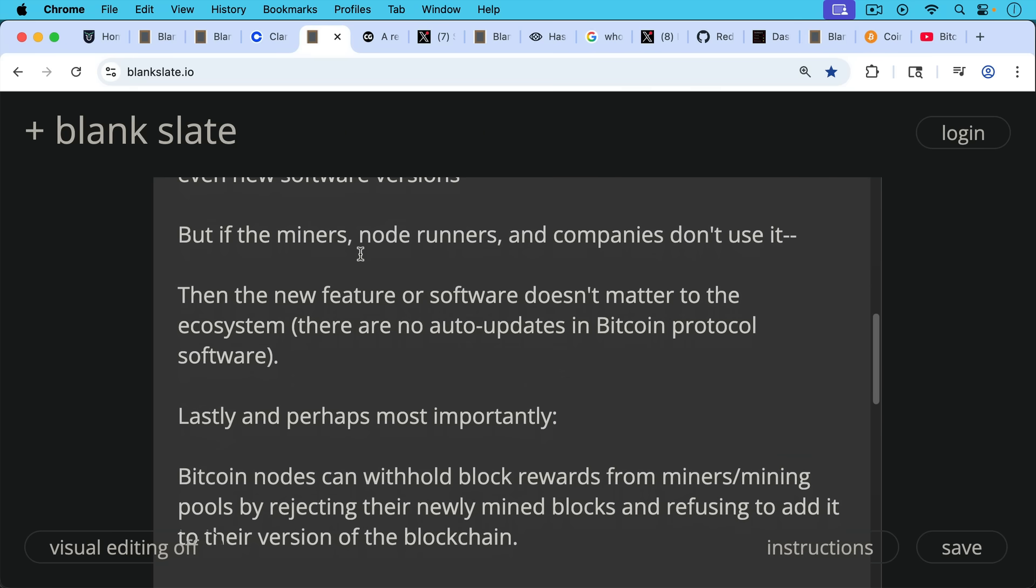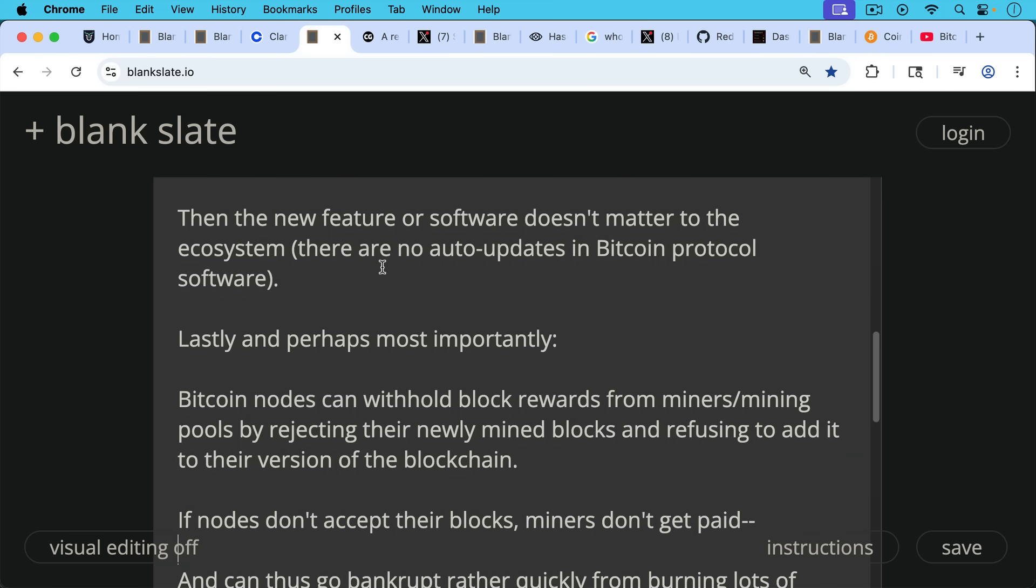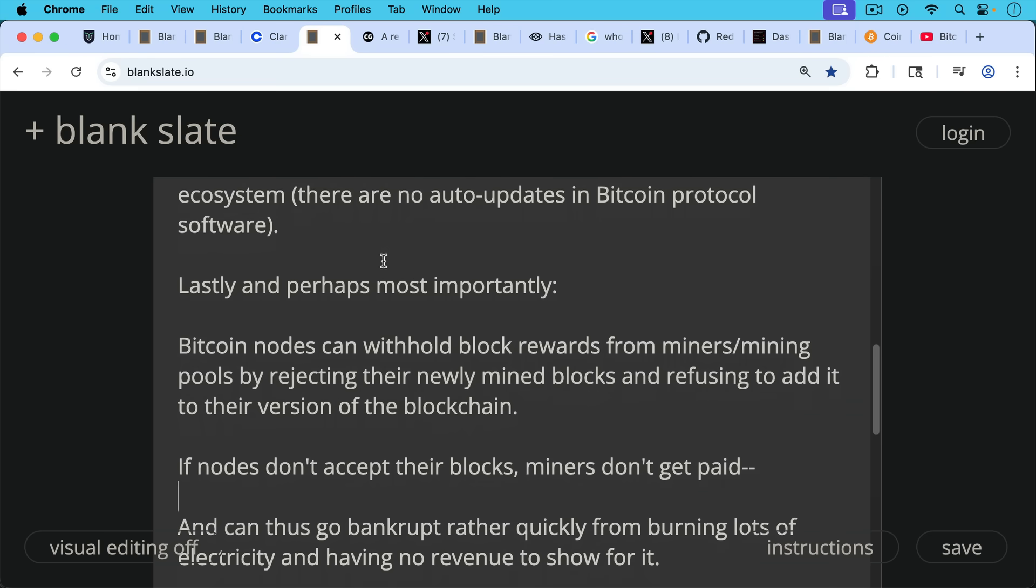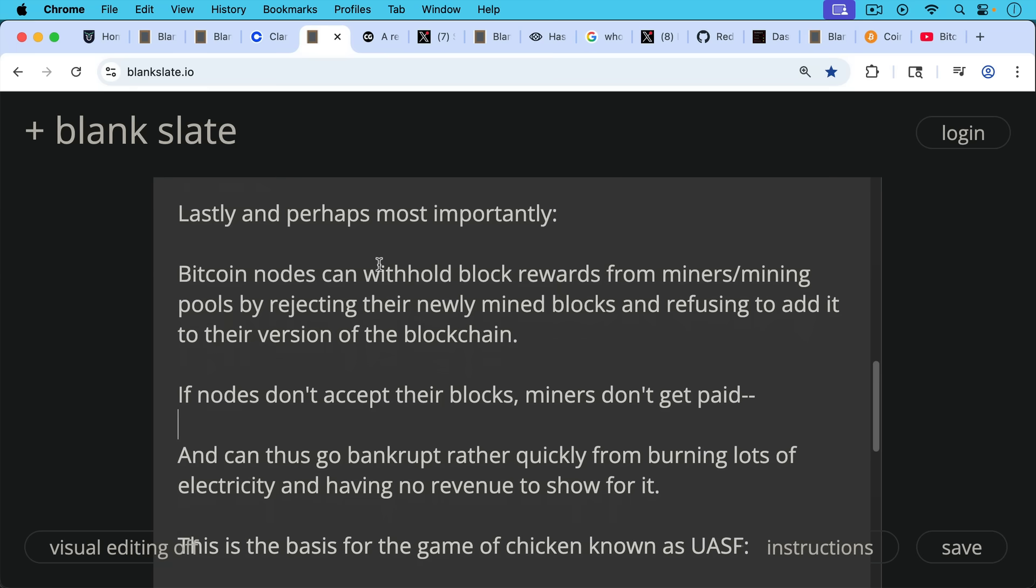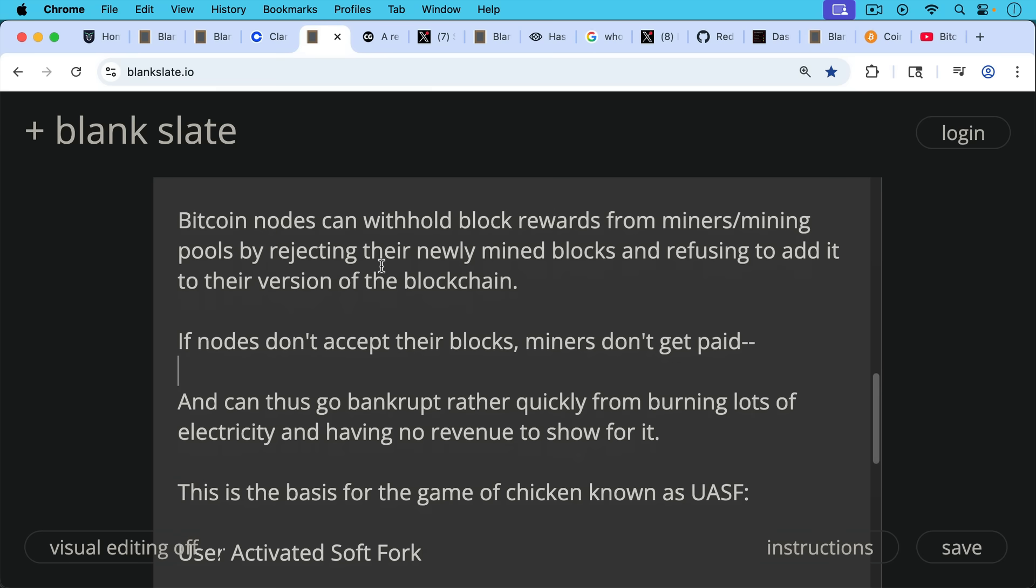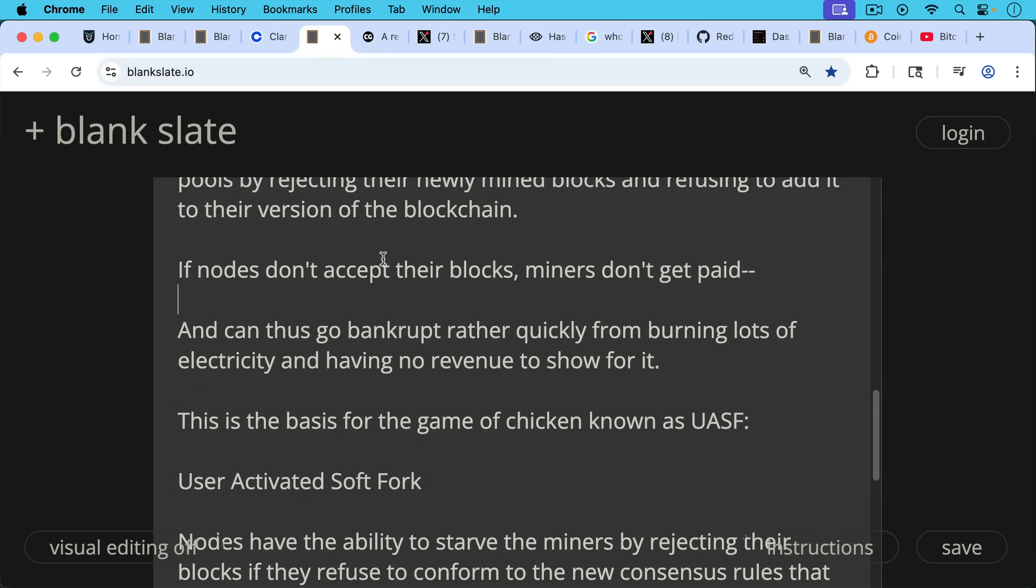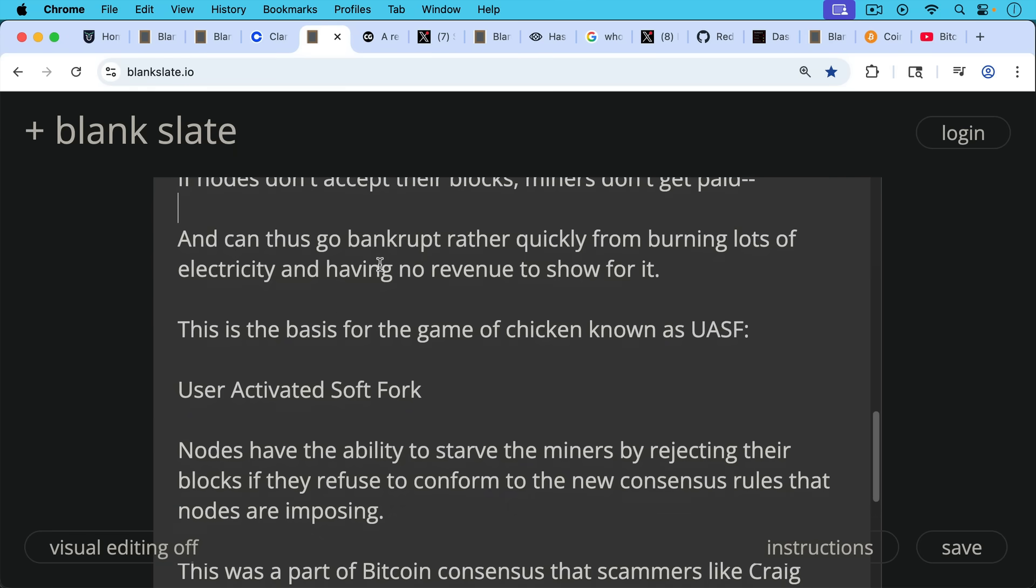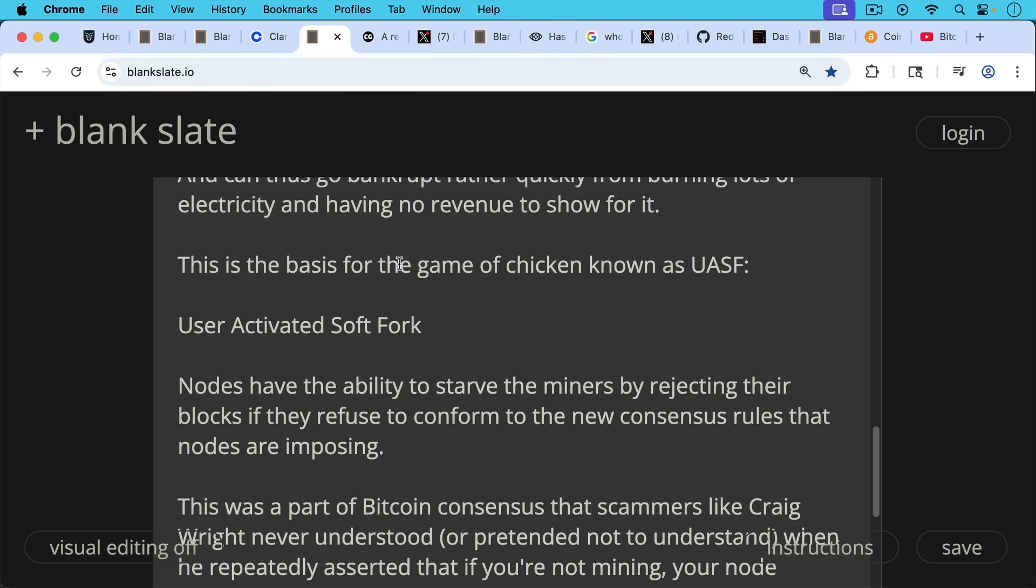And then, of course, lastly, and perhaps most importantly, Bitcoin nodes can withhold block rewards from miners or mining pools by rejecting their newly mined blocks and refusing to add those blocks to their version of the blockchain. And if nodes don't accept their blocks, then miners don't get paid and thus can go bankrupt rather quickly from burning lots of electricity and having no revenue to show for it. This is the basis for the game of chicken known as UASF, which stands for User Activated Soft Fork. This is what we've been talking about is probably going to happen soon in Bitcoin. Nodes have the ability to starve the miners by rejecting their blocks if they refuse to conform to the new consensus rules that nodes are imposing.